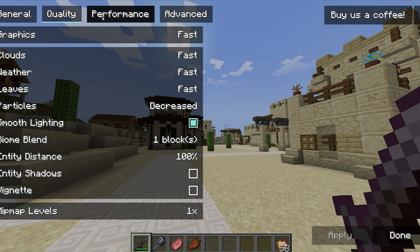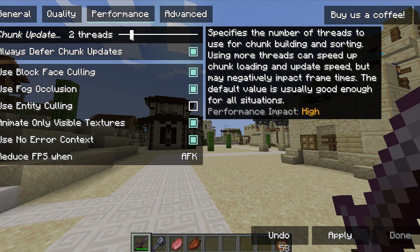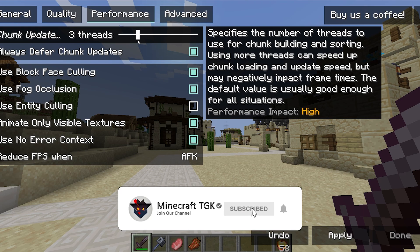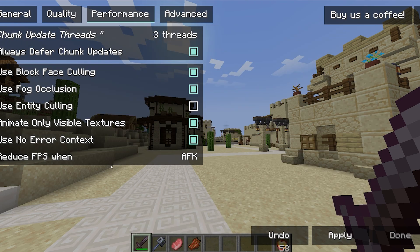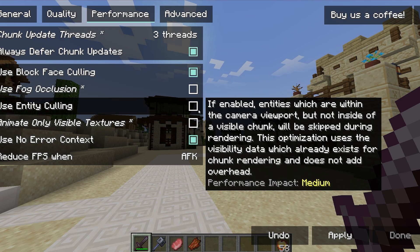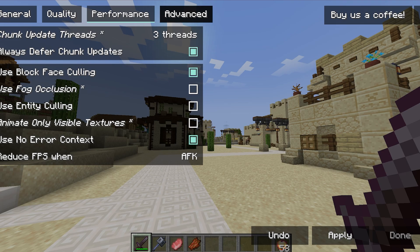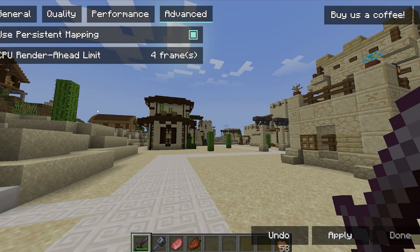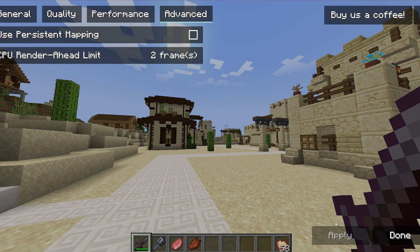Hit apply, then go to the Performance tab. Set chunk update threads to three. Turn off those three settings. Now go to Advanced — the CPU render ahead limit should be set to two frames, and turn off 'use persistent mapping.'